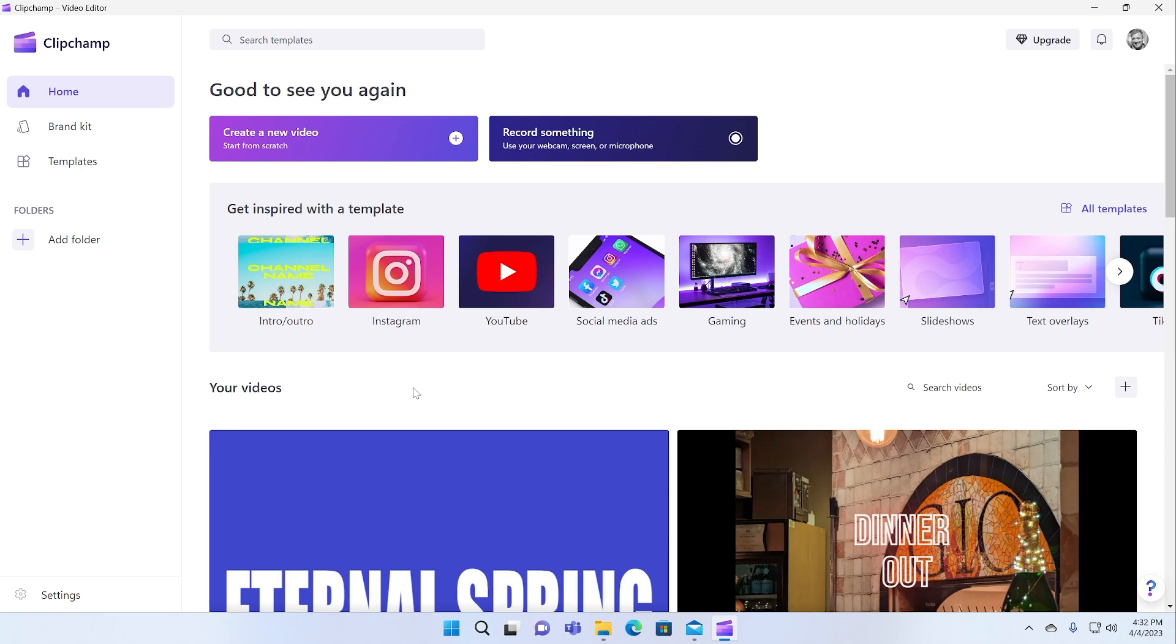I actually use a different video editor, but the thing that I did when this first came out was I went to test it to see, well, could I duplicate what I do in what I use, which is Adobe Premiere Elements in this app?